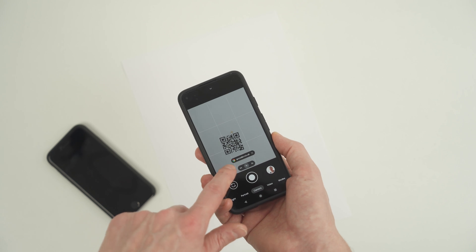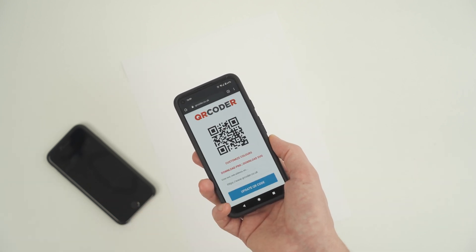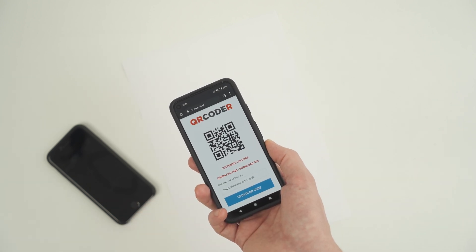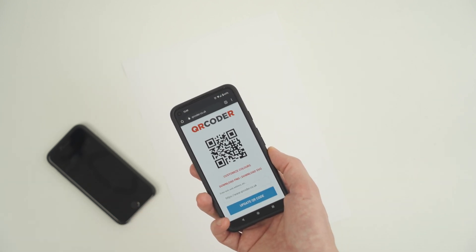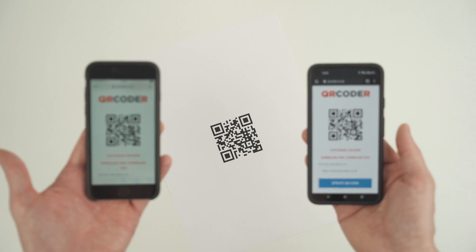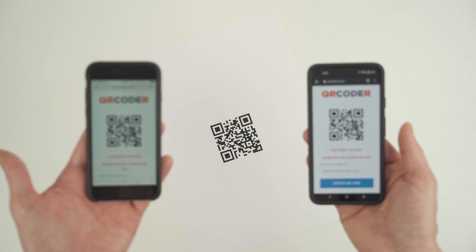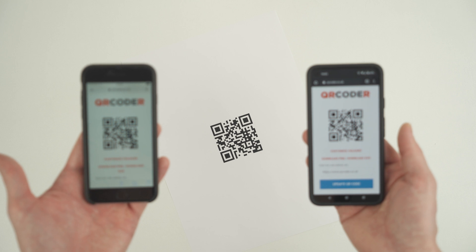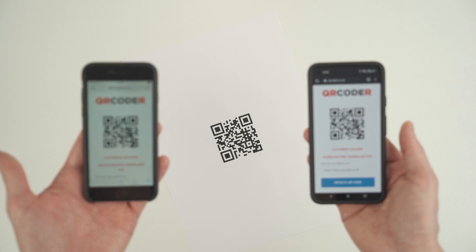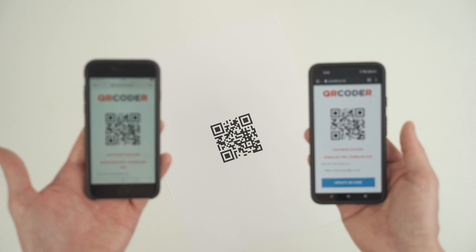If successful, the QR code scanner should acknowledge that it successfully scanned the QR code and give you some options on what to do next. And there we have it, two ways you can quickly try to scan a QR code. See the link in the description for a dedicated and free QR code creator.